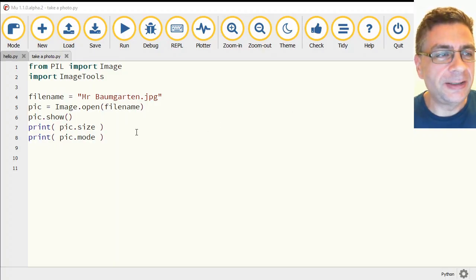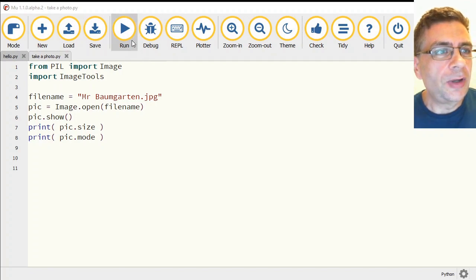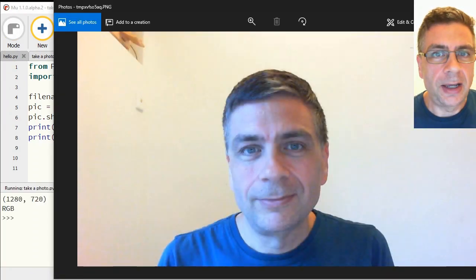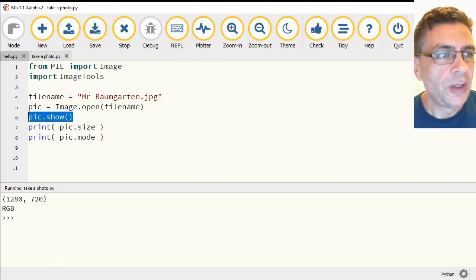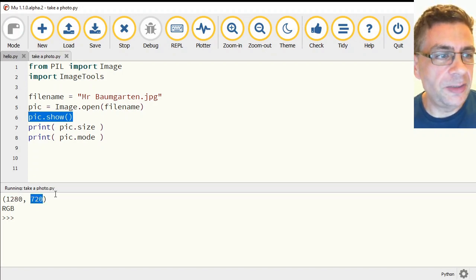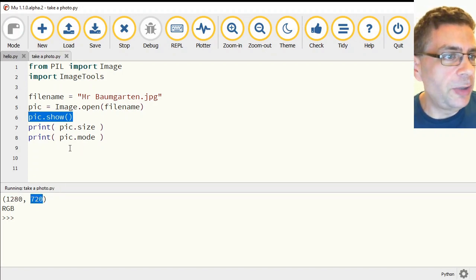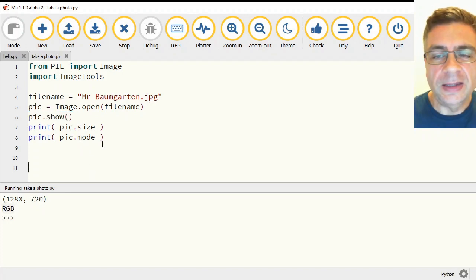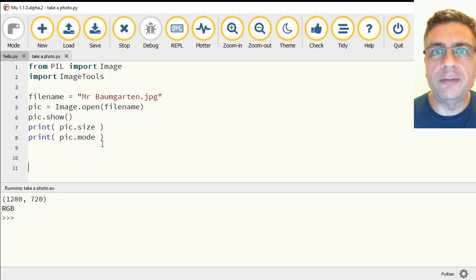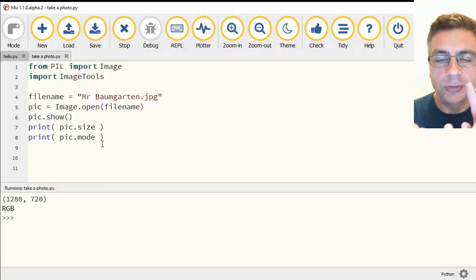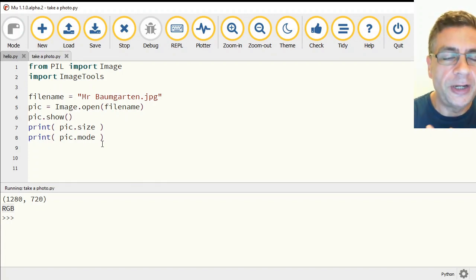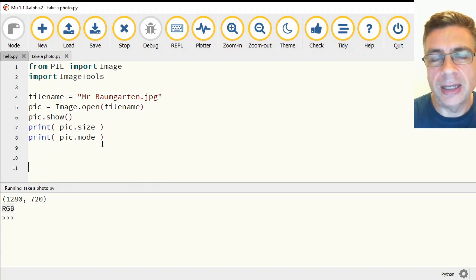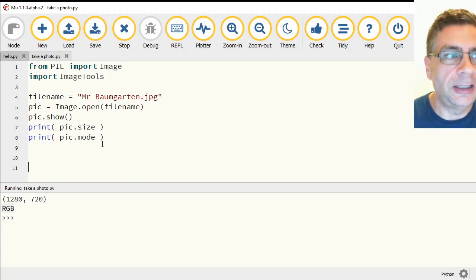Hello and welcome back, it's Mr. Baumgarten again. At the end of the last video we had our image loading up and displaying on screen. pic.show and pic.size was printing out that it was a 1280 by 720 pixel image, and pic.mode told us it was RGB. In this video we are going to do five quick things: crop, resize, rotate, create a blank image, and paste other photos into that blank image.